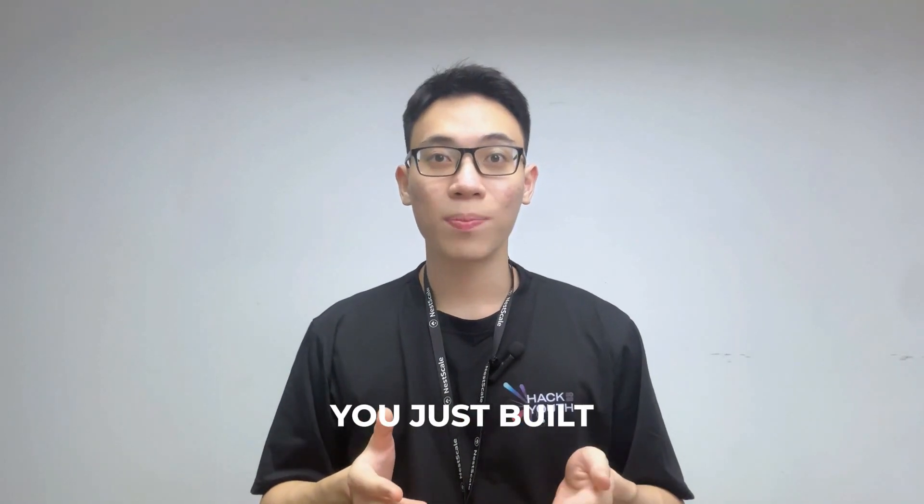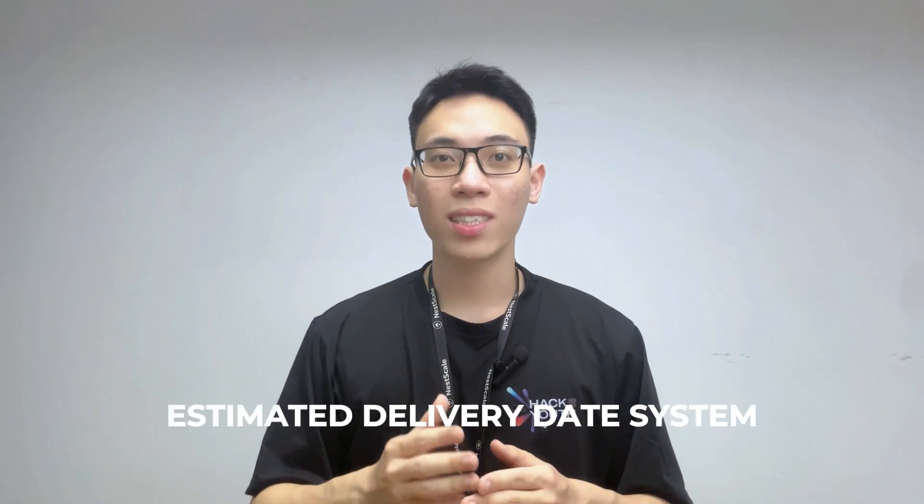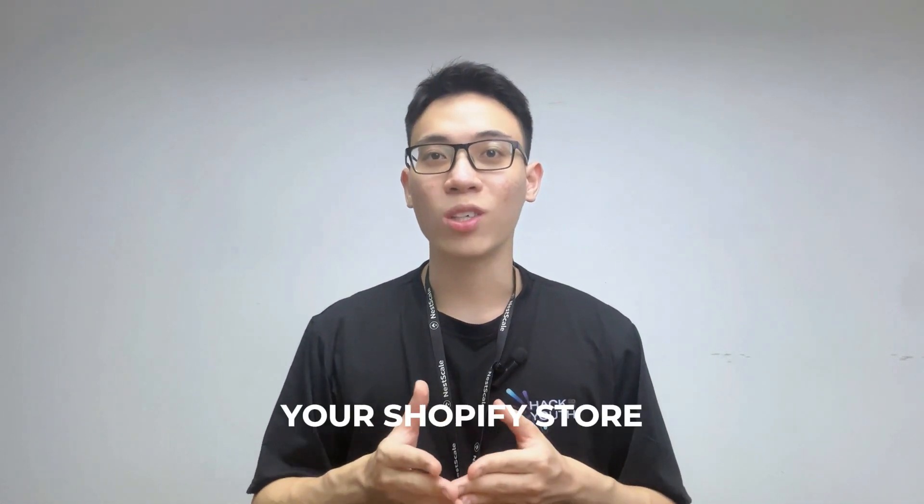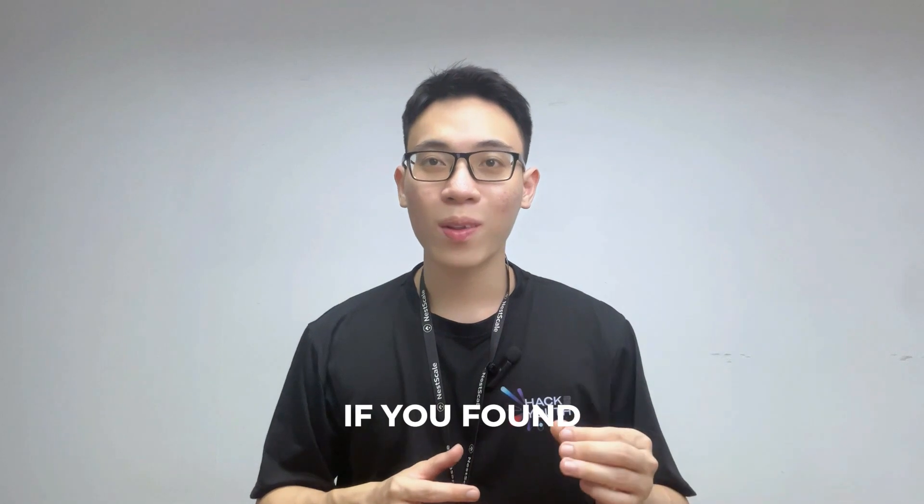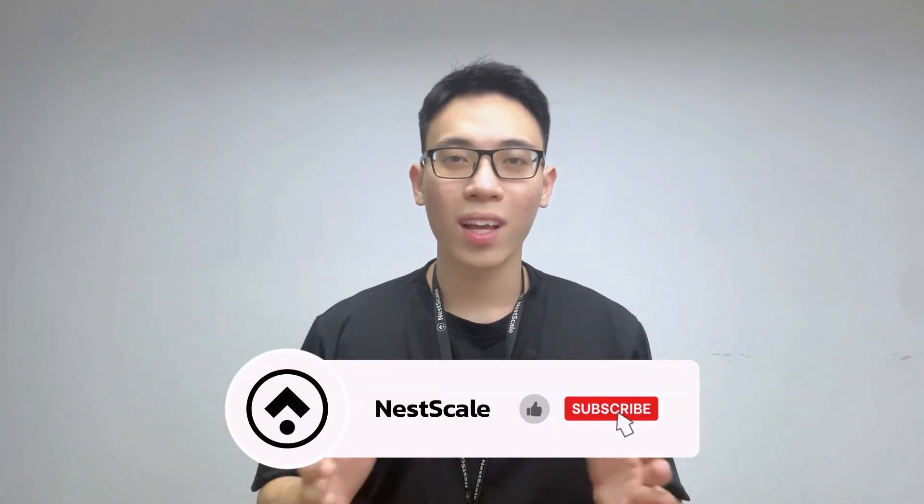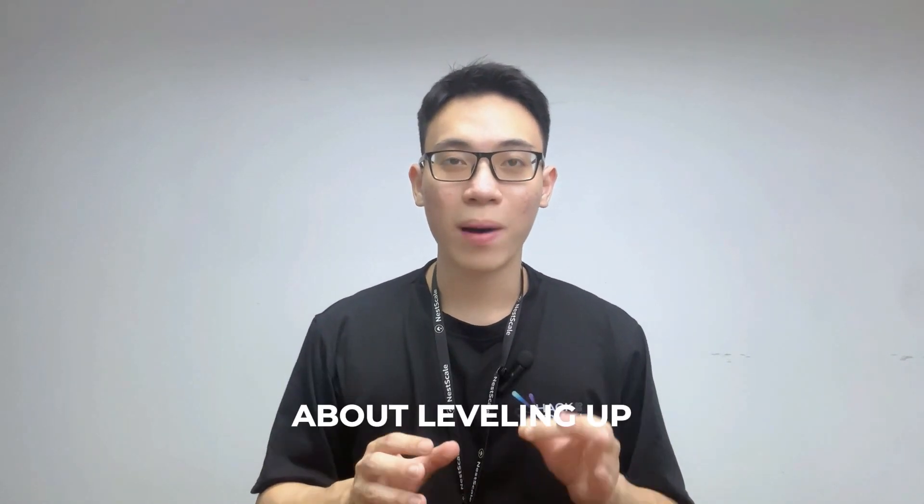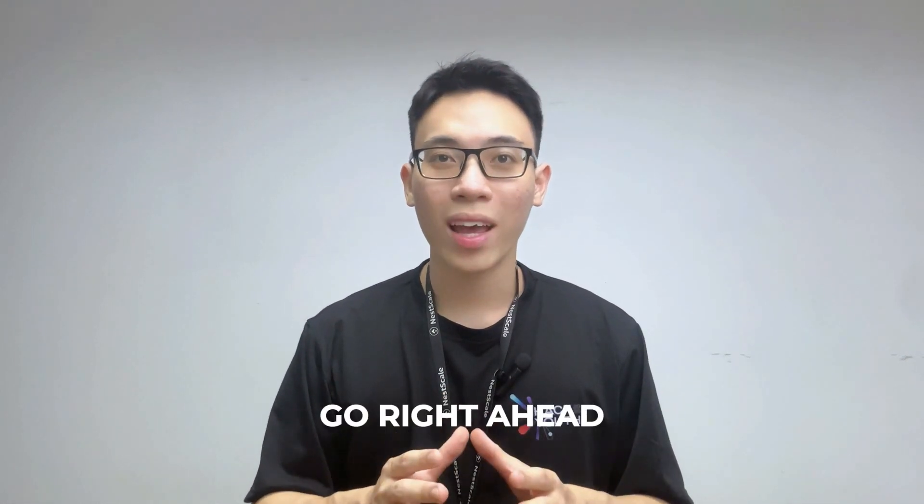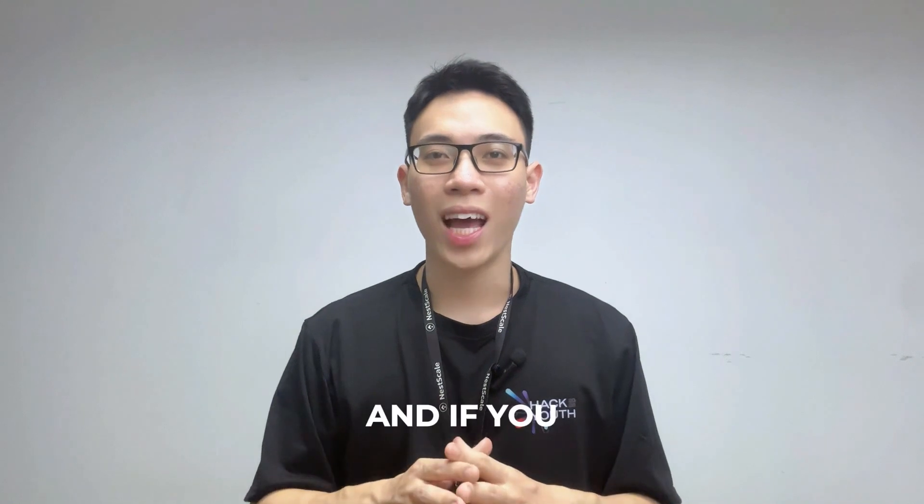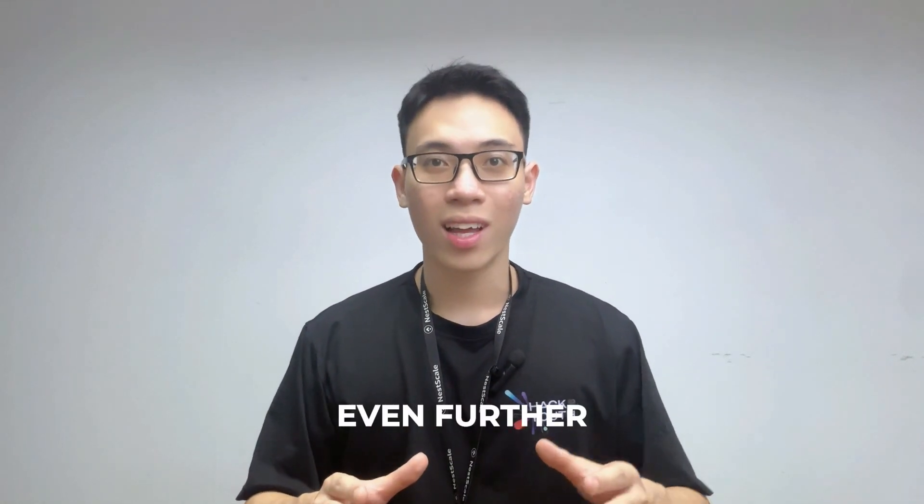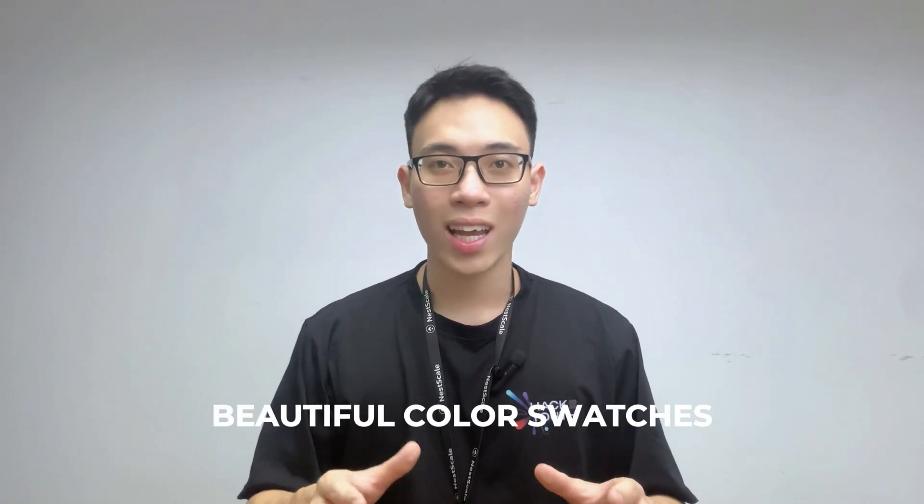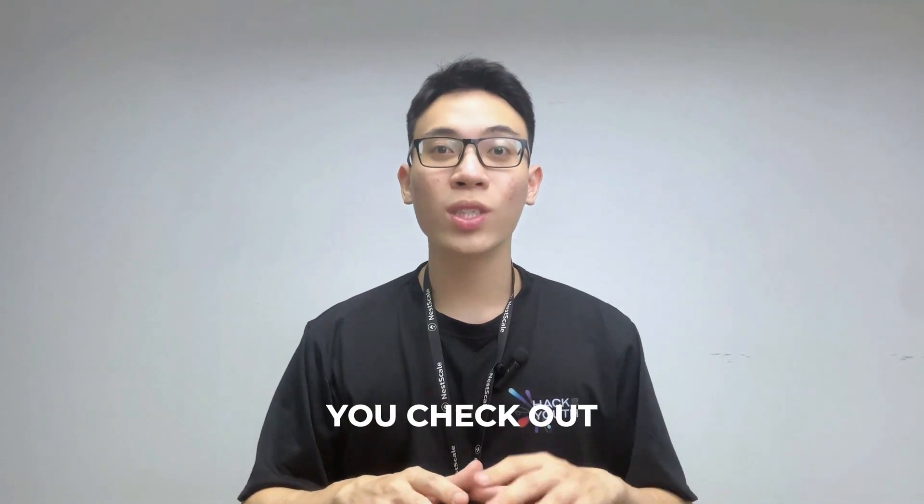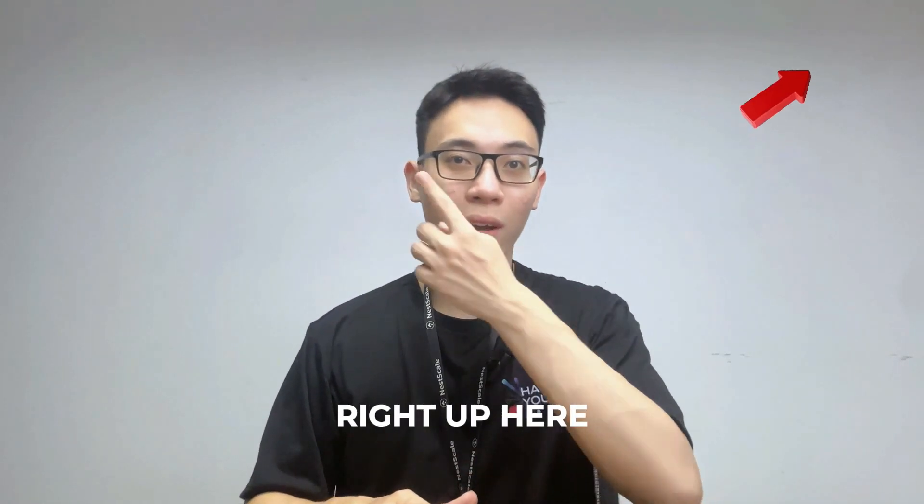And that's a wrap fellas, just built a fully customized, high-converting, estimated delivery date system right inside your Shopify store. If you found this video helpful, give it a thumbs up. And if you're really serious about leveling up your store experience, go right ahead and install Nescale estimated delivery date now. And if you want to take your product page even further, like adding beautiful color swatches and customizing it, I recommend you check out my other tutorials right up here.